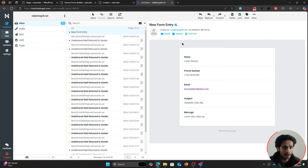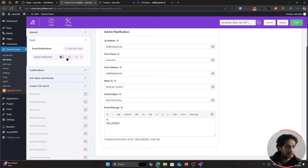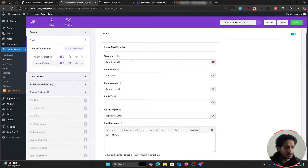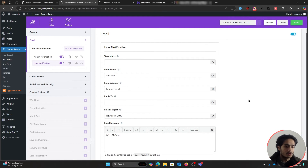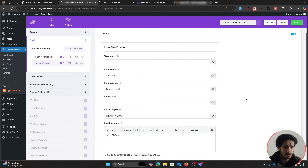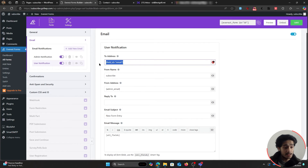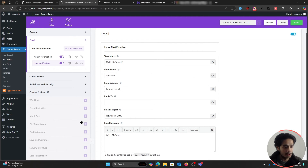You can also set up multiple notifications. Click Add New Email and name it 'User Notification.' For the To address, click the icon to see available form fields that can receive an email, and select the Email field. This means whatever email address the user enters in the form, this user notification will be sent to that address.